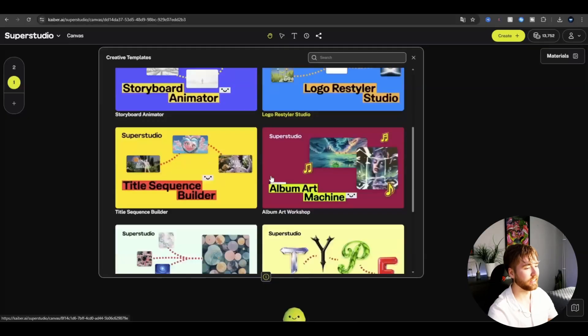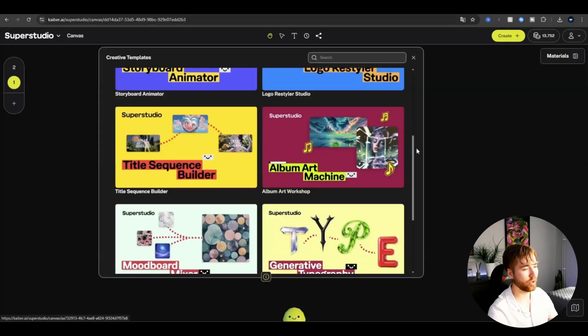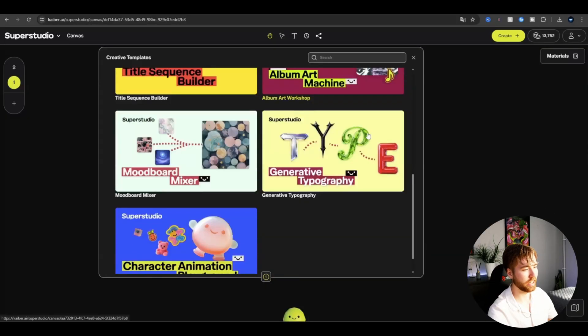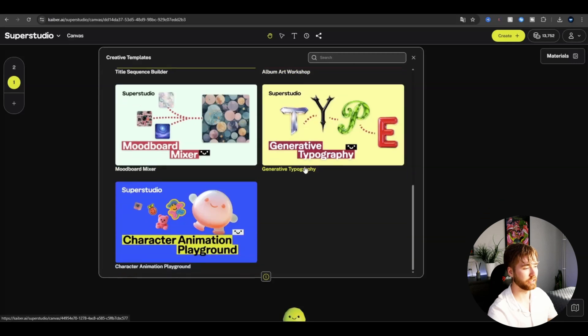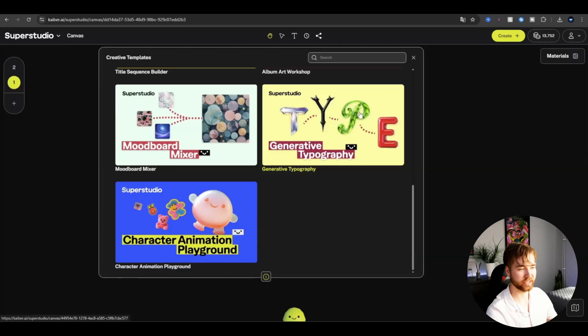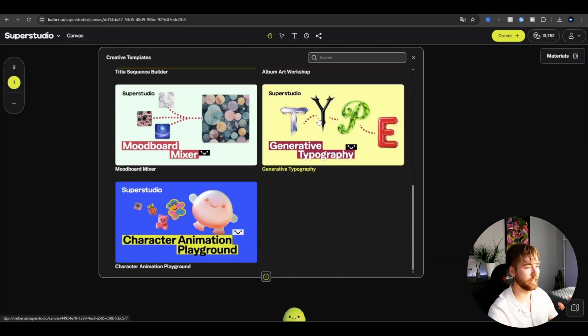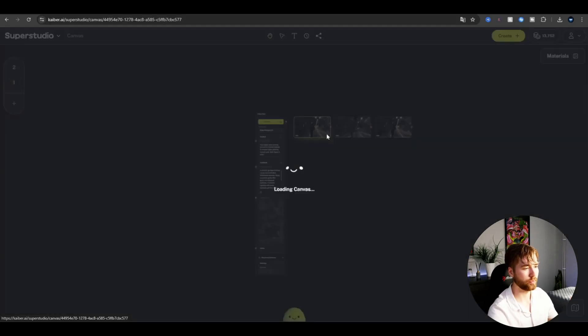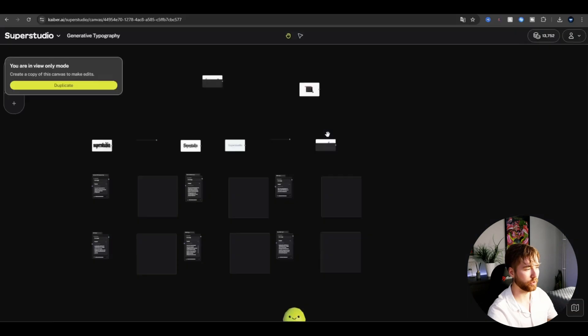I'm not a pro at these kind of AI, this Kyber Super Studio thing yet. But I'm working on it. Here I'm going to be using a template. And I think you guys, especially in a music video niche, it's going to have a lot of use of this. So we have the generative typography here. Pressing that one. And here we're in the Viewing mode. So press Duplicate here.